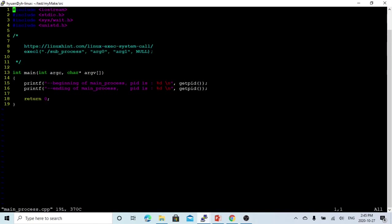In the main process program, it's just like a hello world program. We have a main function which prints at the beginning of the main process, gets the PID using the getpid() function, and then prints another line at the end of the main process with the PID number.